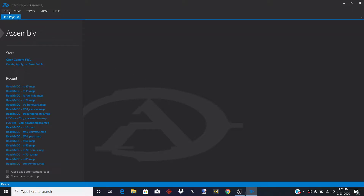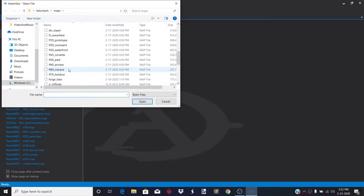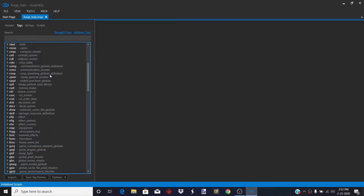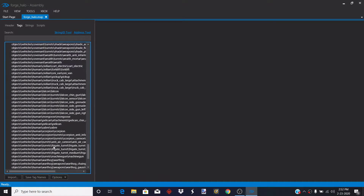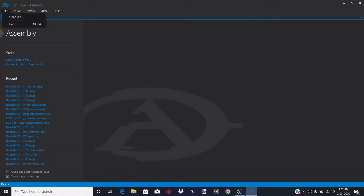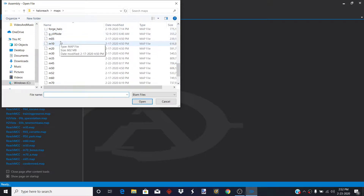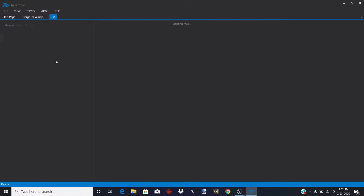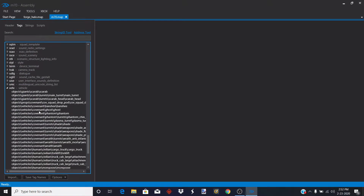Teaching how to add items to Forge with Assembly. First, open your file and find whatever forge map you want — I'm just going to use Forge World. Go to tags; I already have vehicle tags in here. Open a campaign map with vehicles in it. For example, I'm going to choose M70 with a Mac cannon on it.